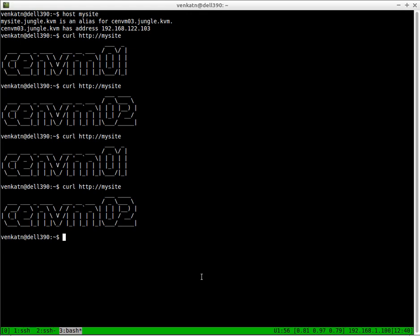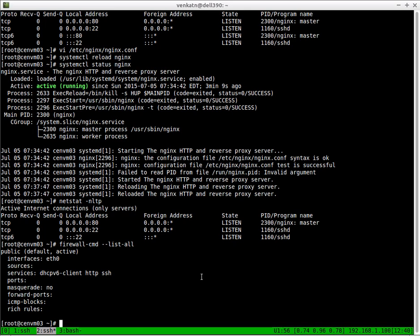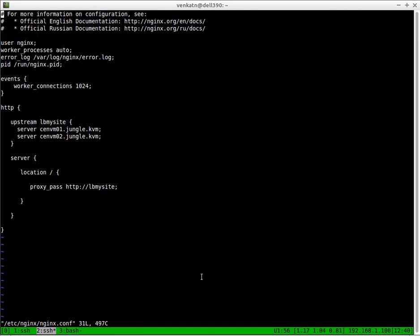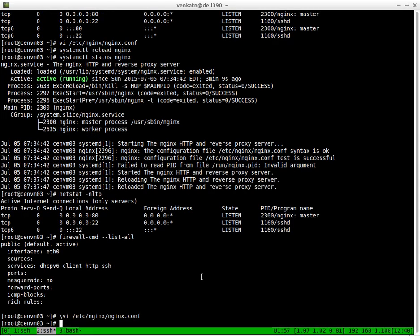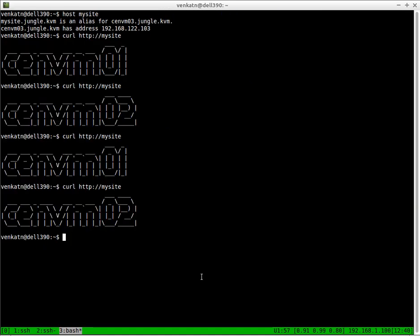The default configuration, if you don't specify any load balancing configuration, the default is going to be round robin. So the first connection will go to the first server, second connection goes to the second server, third connection will go to the first server and so on. That's what you see here. My first connection goes to CentVM01, second to CentVM02, and so on.